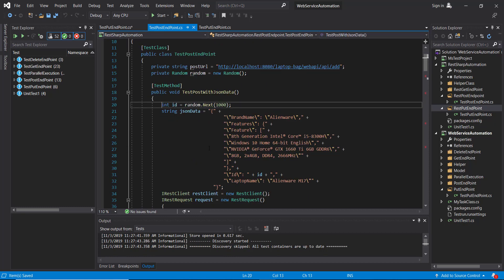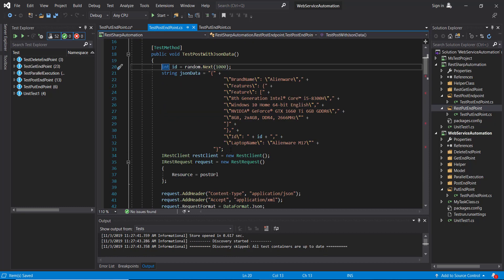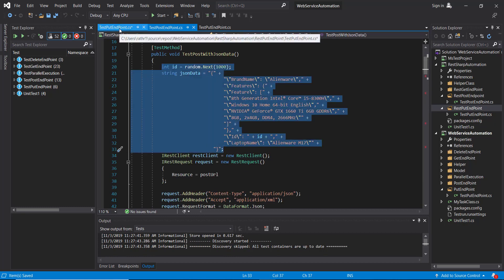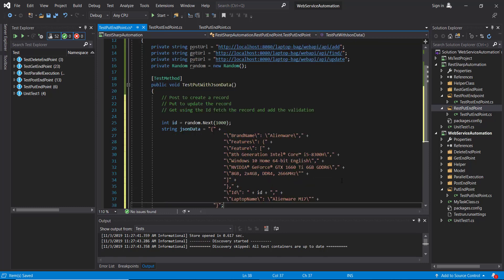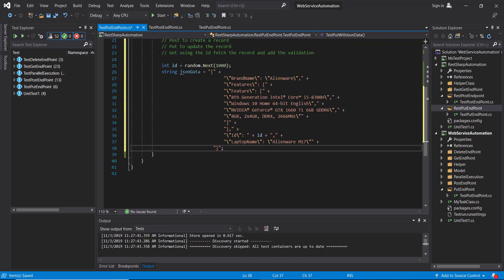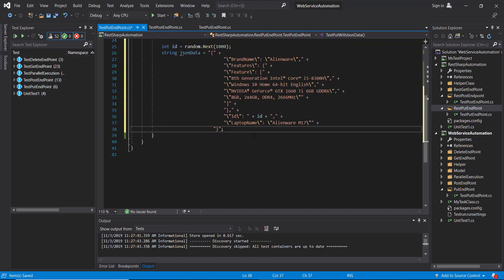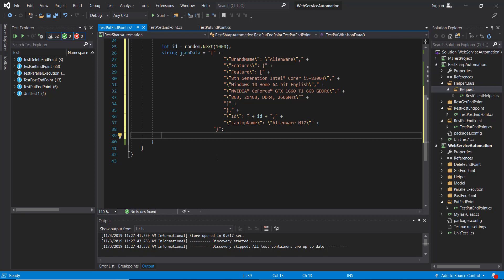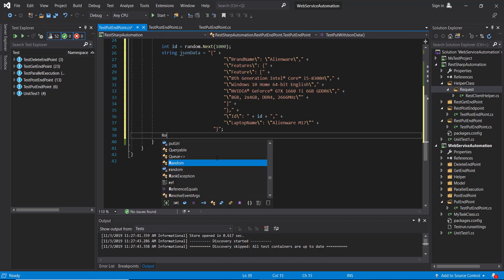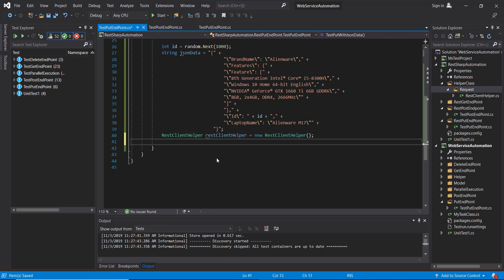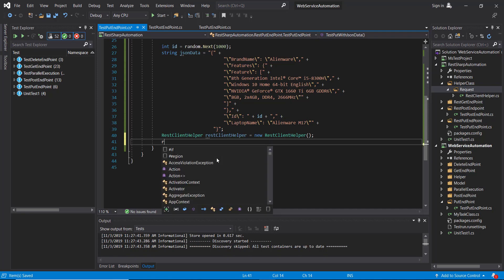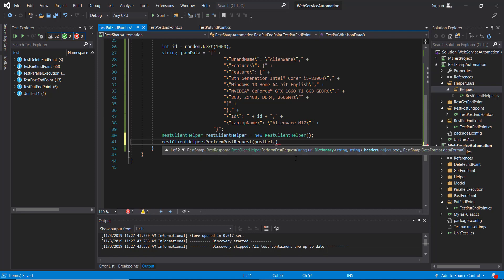This is the body which I am going to attach with the POST request, so let me copy this into our current method. Then we are going to create the object of our helper class and call the POST method. Before that, let me create the header which I am going to pass along with this method.